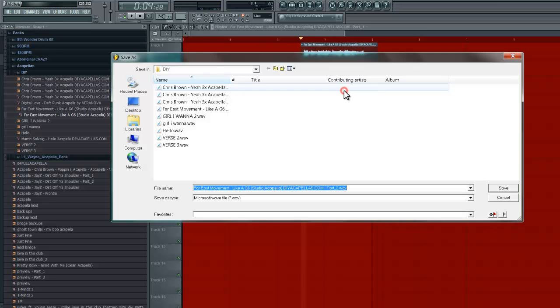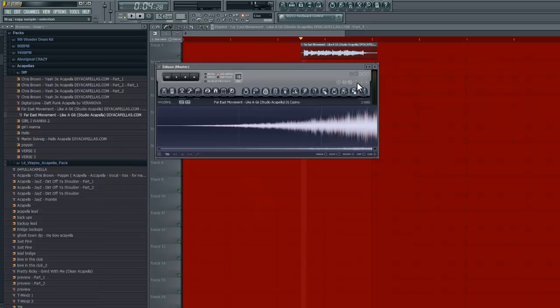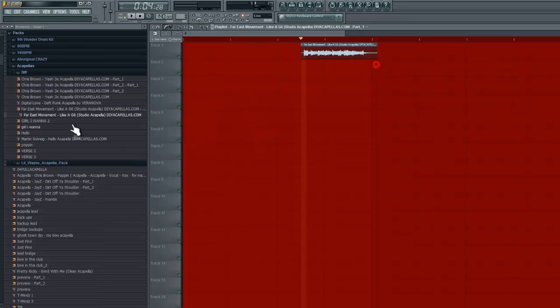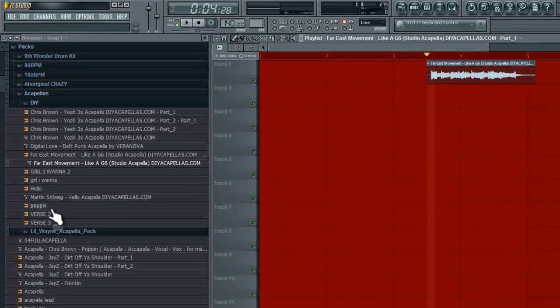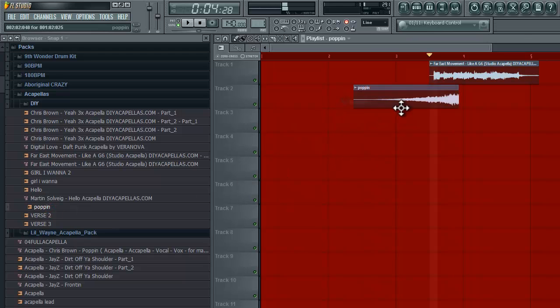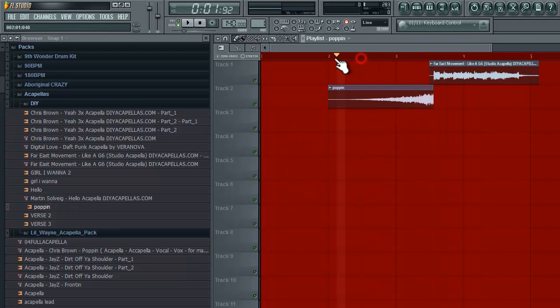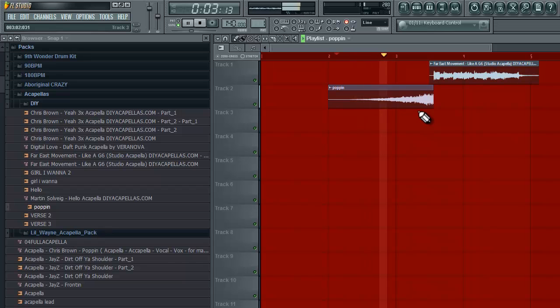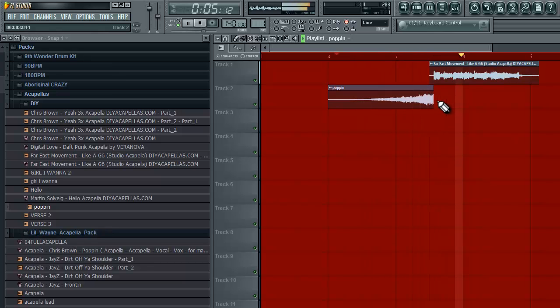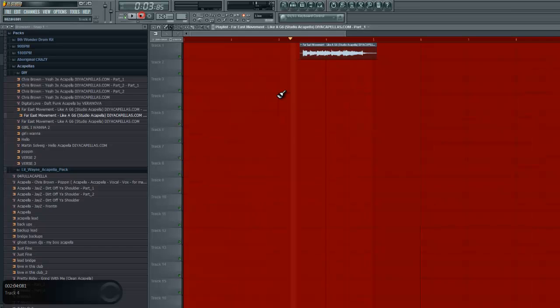And now we need to save that. So save it in the same thing, I'll just put pop it. There we go. So now we have it here. Let's drag it in. And now we can kind of do this kind of thing.